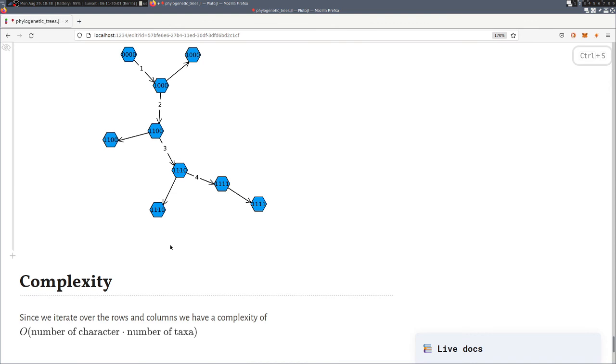And then finally one word about complexity. So we saw we had the loop over the taxa and the inner loop over the character. So the complexity is linear in each of them when the other one is fixed.